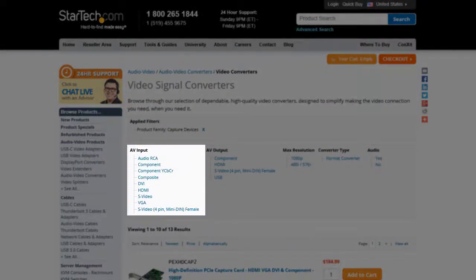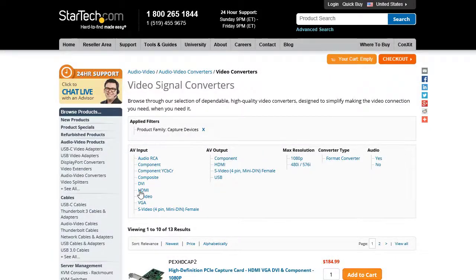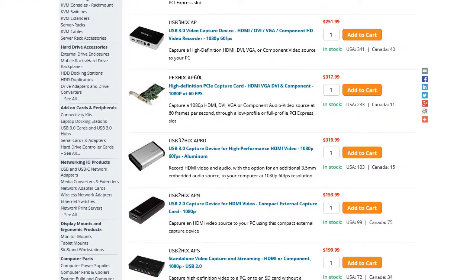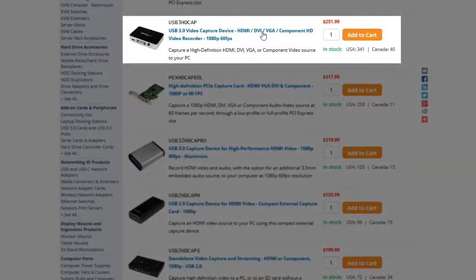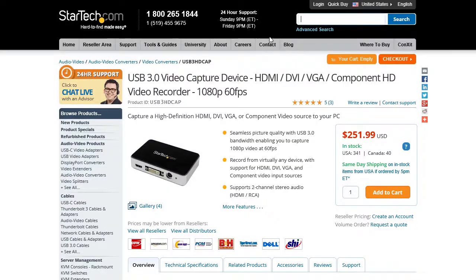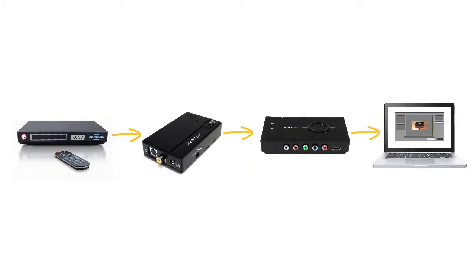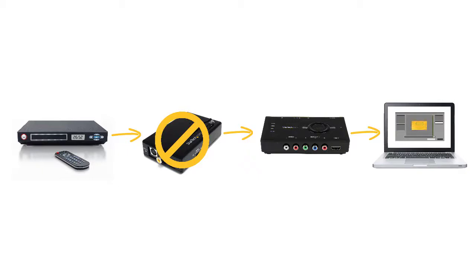In this example, we will select HDMI as our audio video input and then select our USB 3 HDCap capture device from the list. A product's audio video inputs can be identified on the product page under the Technical Specifications tab. Whenever possible, you should avoid using adapters or converters with video capture devices, as they can cause issues or negatively impact the quality of the audio or video signals being captured.